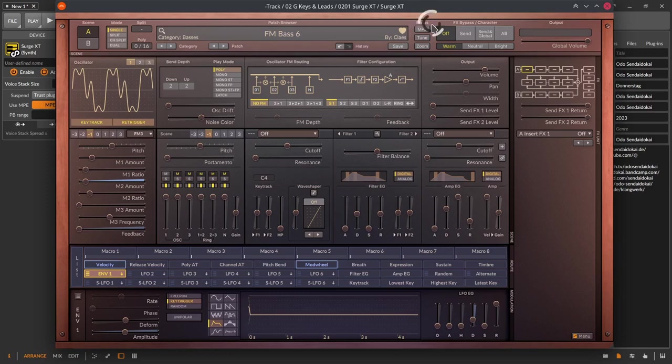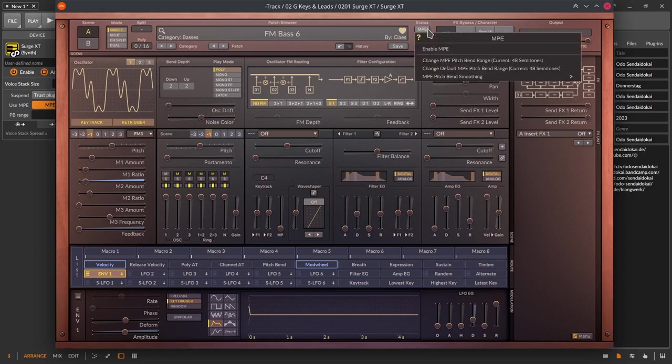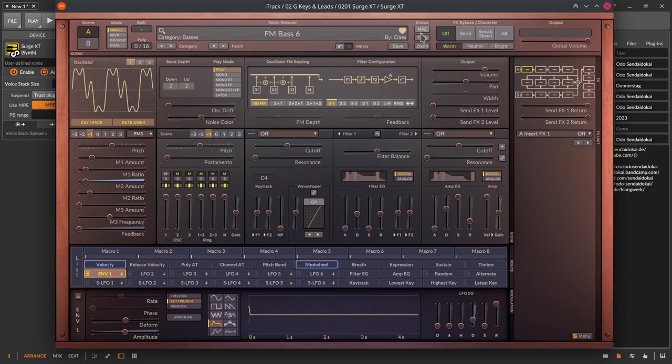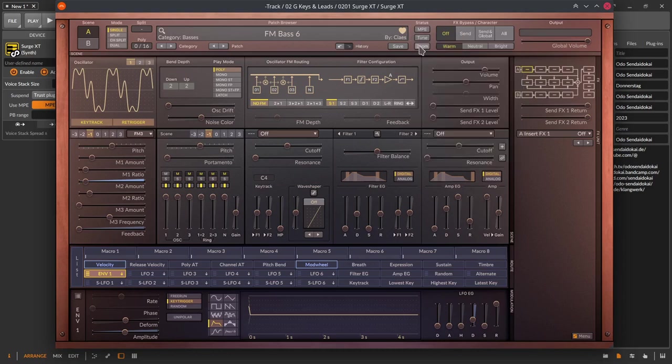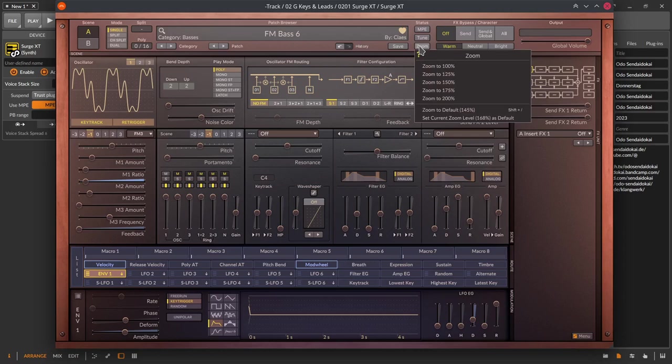Right side after the patch browser display there's a column called status where you find buttons with MPE where you can switch on MPE for Surge XT, then Tune where you can get another menu for setting up different tunings for your scales and the zoom offers you many options for the zoom of the GUI.